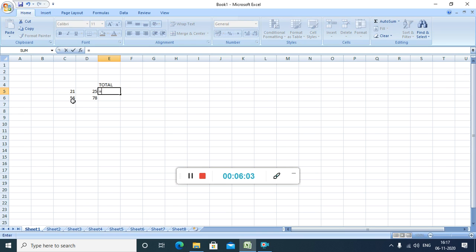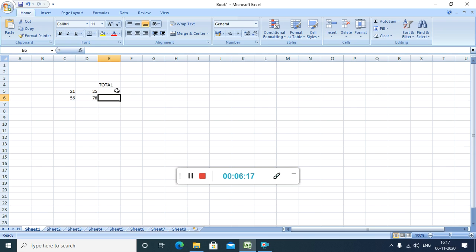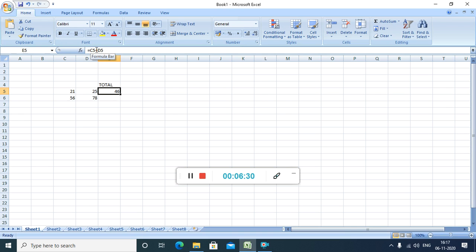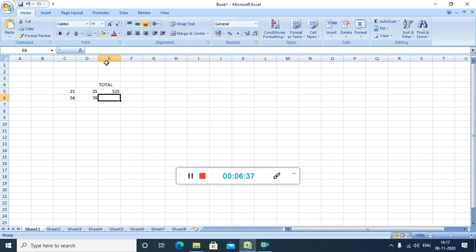Then we can also place the cell address. What is the cell address of this cell? That is C5. Then we can place the operator, plus is an operator. Then click on this cell address, that is D5 and press enter. So we can see, whatever we have written, it is showing over here in the formula bar. What it is showing, it is showing that we can use the cell address. The cell address of this cell is C5 and this is D5. And we have also used the plus sign, that is the operator. We can also use another operator like into. It will multiply and show you the answer.